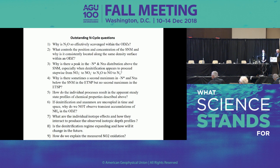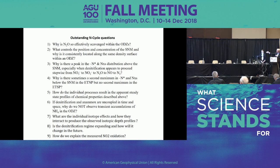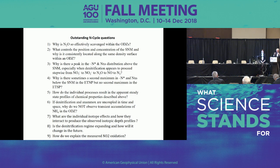Question about whether canonical denitrification seems to be associated with large particles: Yes — if you look at the proteomic slide, the gene we were using was the NOS-Z gene, which encodes the nitric oxide to N2 step, part of the canonical denitrification pathway. The anammox gene — the HAO gene — was not large-particle-associated.